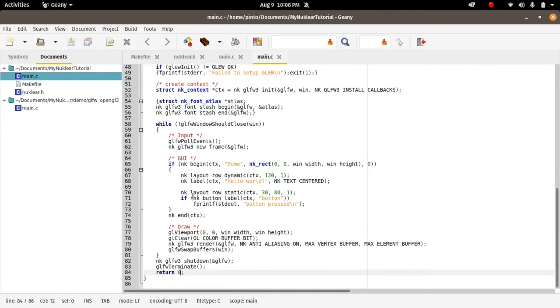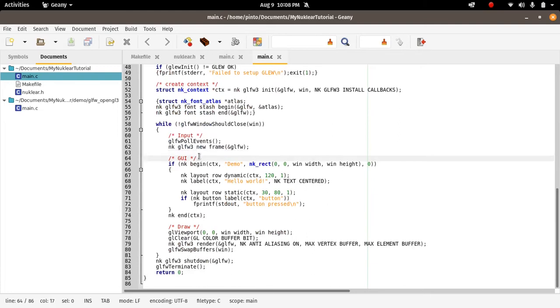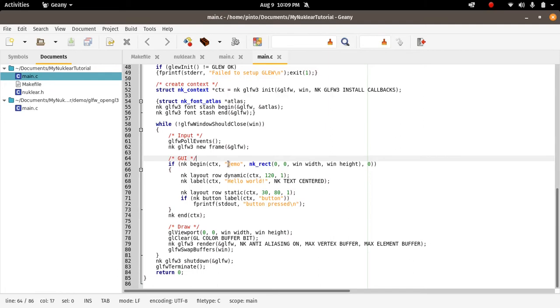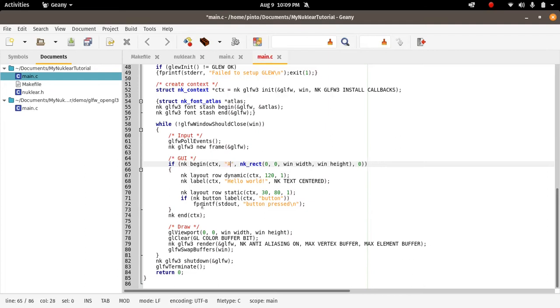Here, the logic. If you look at the part of the GUI, this is a Nuklear-specific part of our program. You can see that nk_begin - Nuklear is made up of windows and each window starts with this declaration, nk_begin. This is the demo. We can call it anything. Let's just call it anything window for the sake of it.